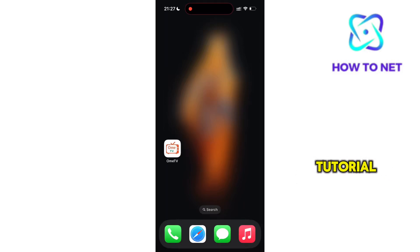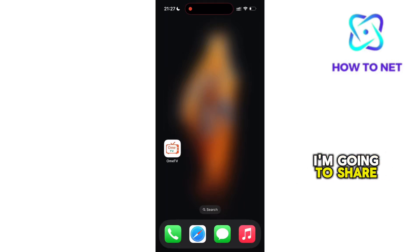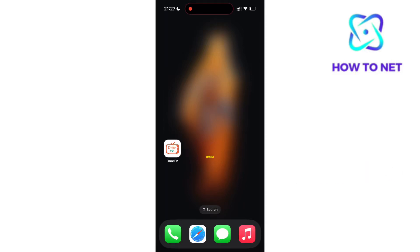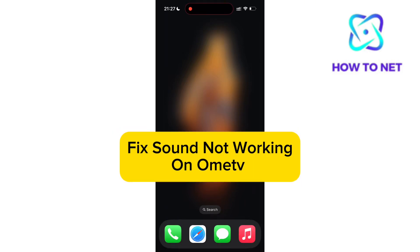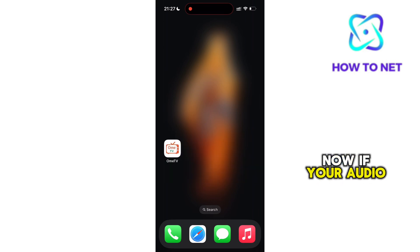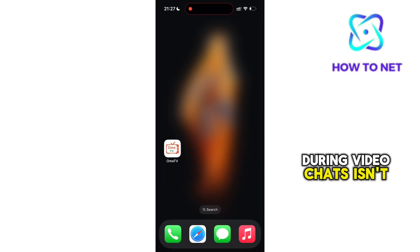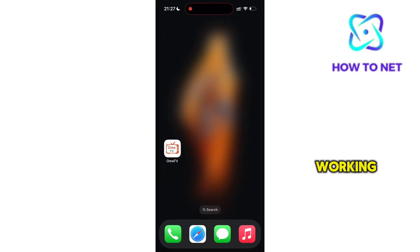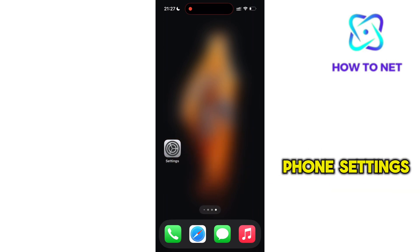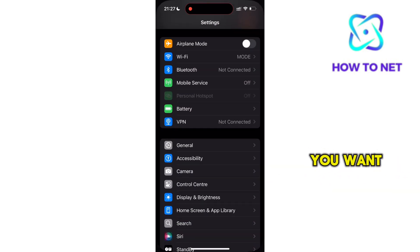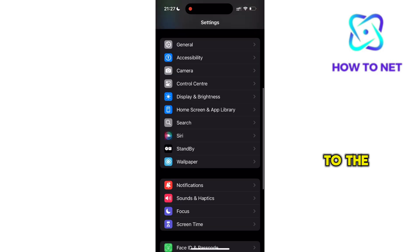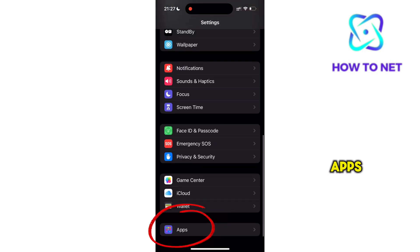In this simple video tutorial, I'm going to share with you how to fix OMIT-V sound not working. If your audio during video chats isn't working, simply head to your phone settings and navigate to the option of apps.